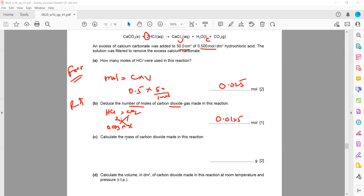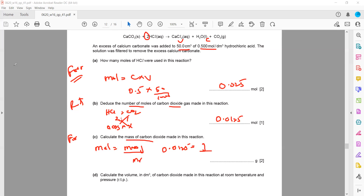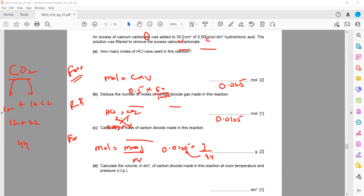Then find the mass of carbon dioxide. Using the formula: moles = mass ÷ molar mass. Moles of CO₂ are 0.0125. The molar mass of CO₂: carbon is 12, oxygen is 16 × 2 = 32, so 12 + 32 = 44 g/mol. Rearranging: mass = 0.0125 × 44 = 0.55 g.